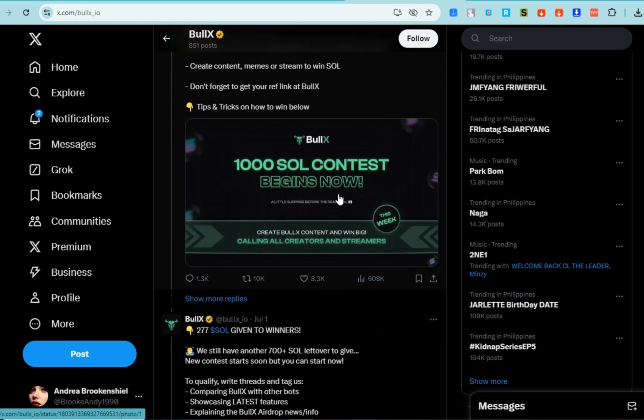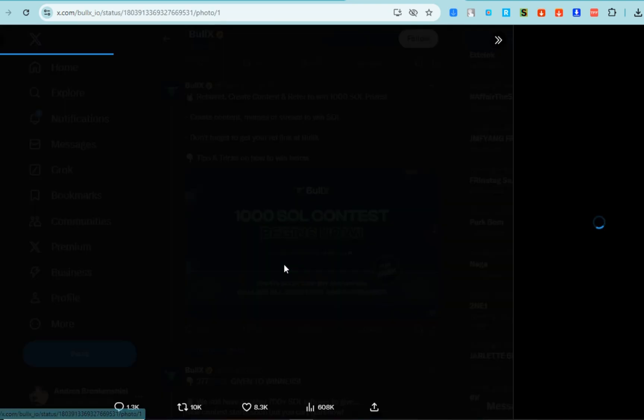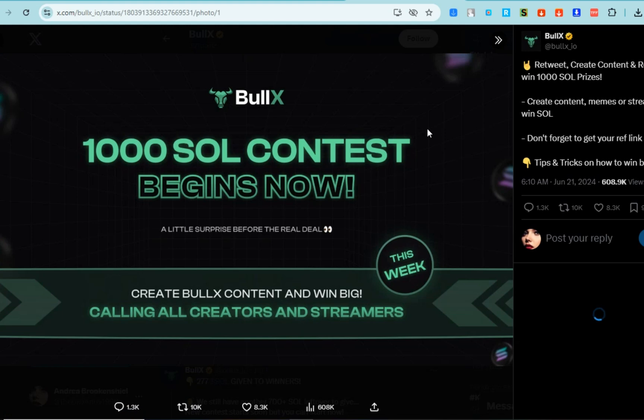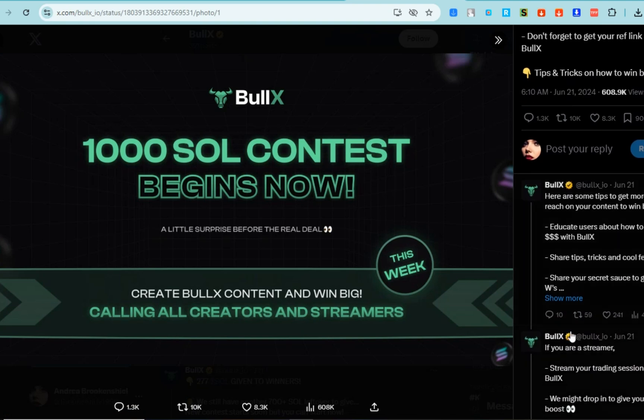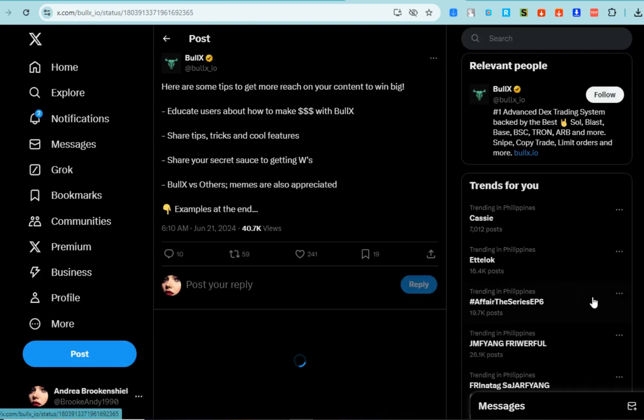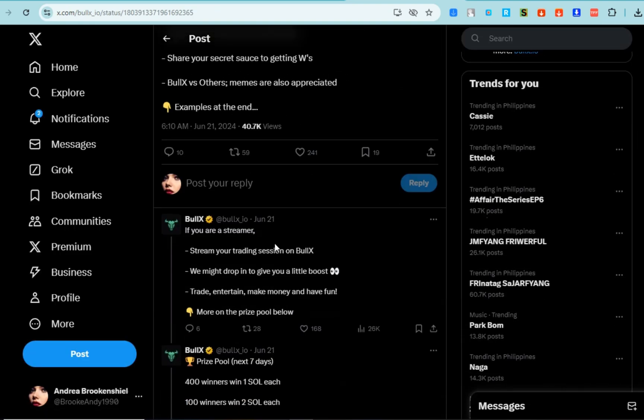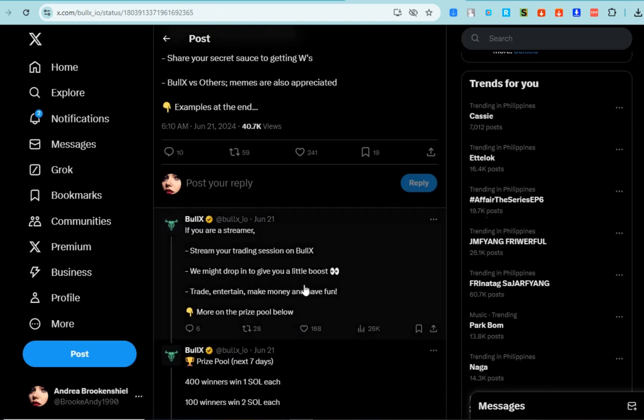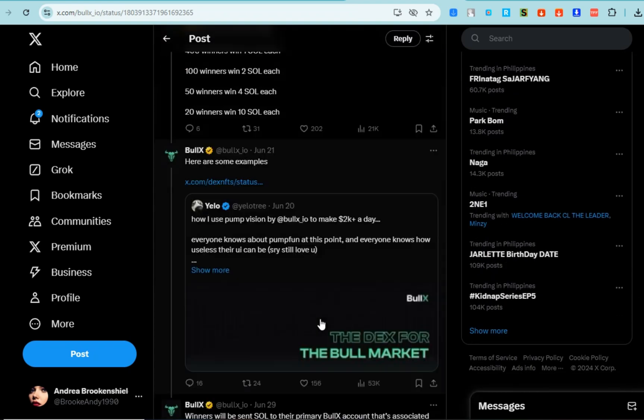their airdrop protocol. BullX has an ongoing airdrop protocol designed to reward users who consistently engage with its platform. They have contests and other ways to get prizes, for example like sharing.